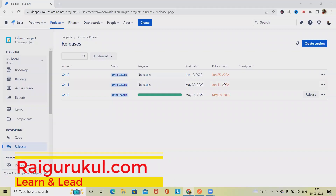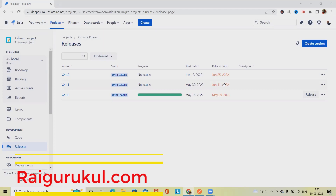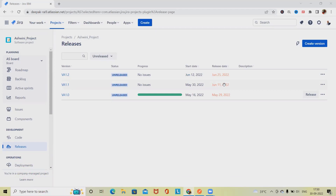Welcome to raigurkul.com. In this video we'll discuss how to get all version details through REST API from Jira. When talking about extracting or calling Jira version details through REST API, this will return all versions from the board for a given board ID. This only includes versions that the user has permissions to view. If the user does not have permission to view the board, no versions will be returned at all. Versions are ordered by the name of the project they belong to, and then by sequence defined by the user.